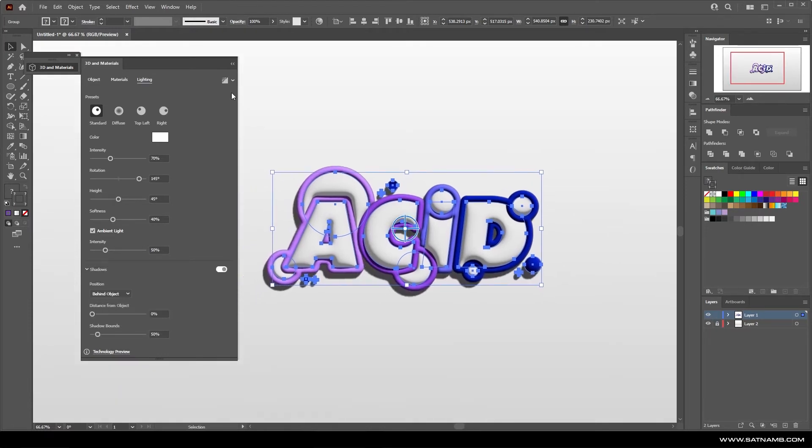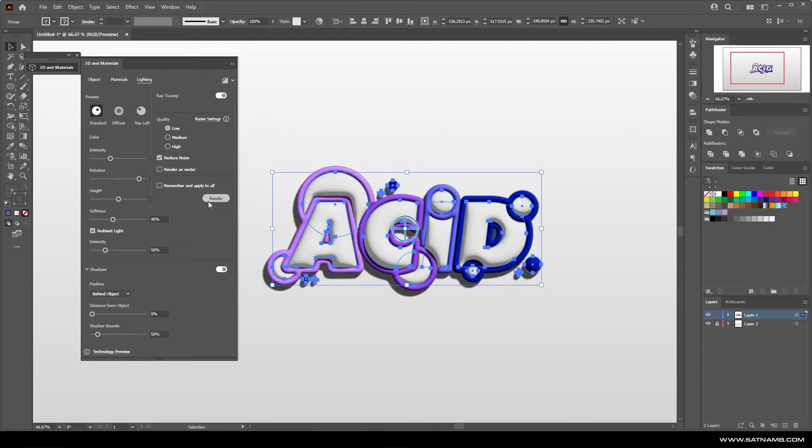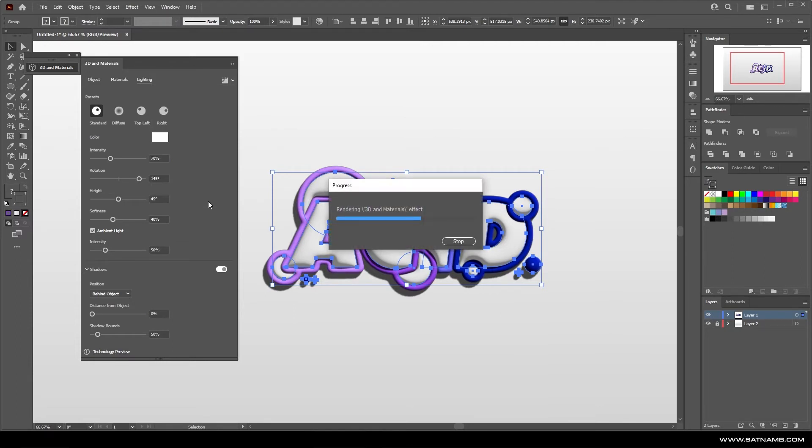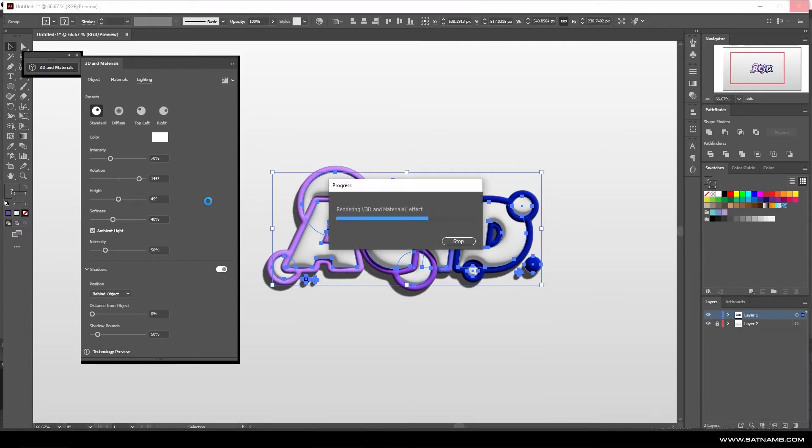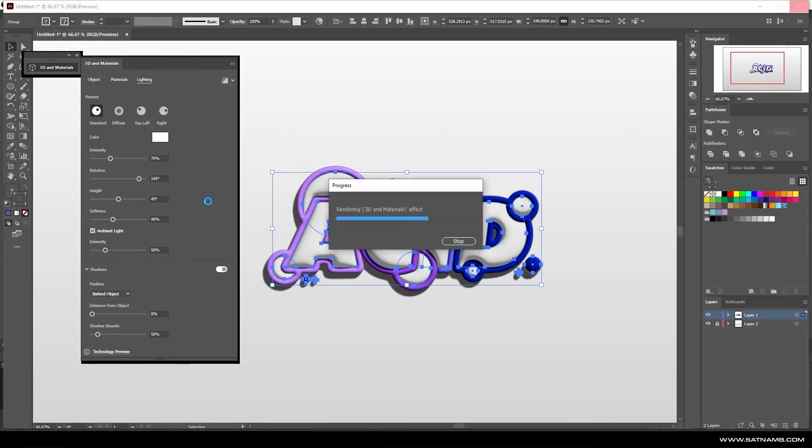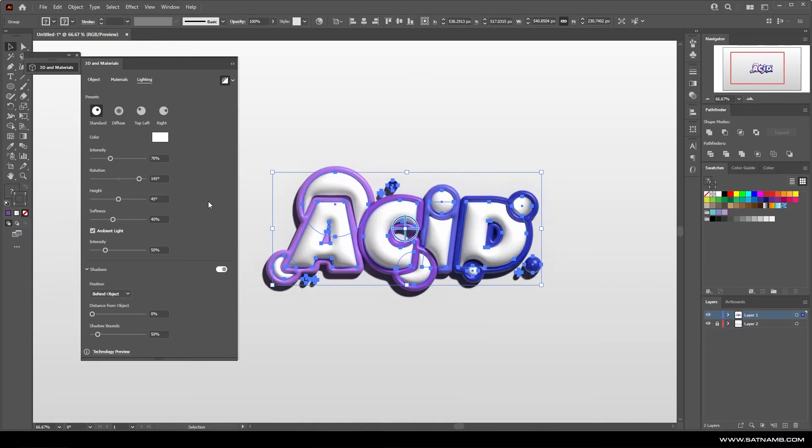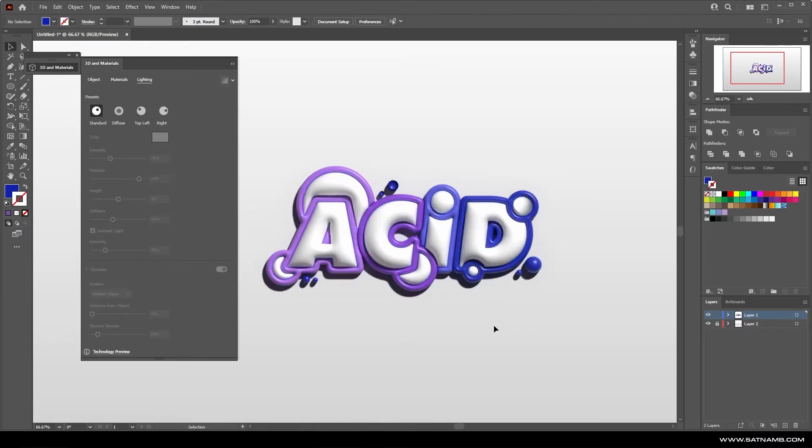Give it a couple seconds because the more objects you have the more tasks your computer goes through. But once you're happy you can just hit render and then you should get something that you like. As you can see it sort of like froze my machine for a little bit but it's fairly quick.